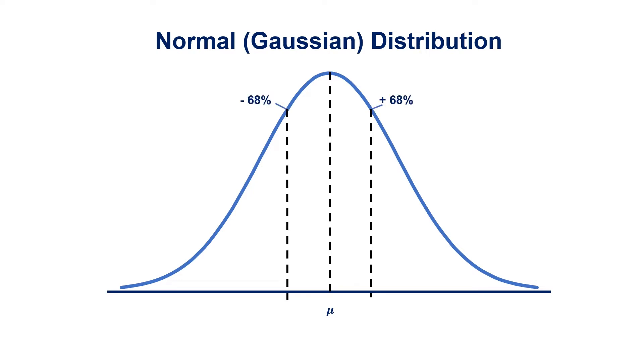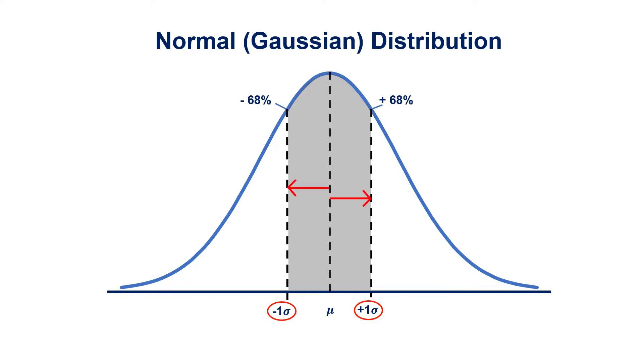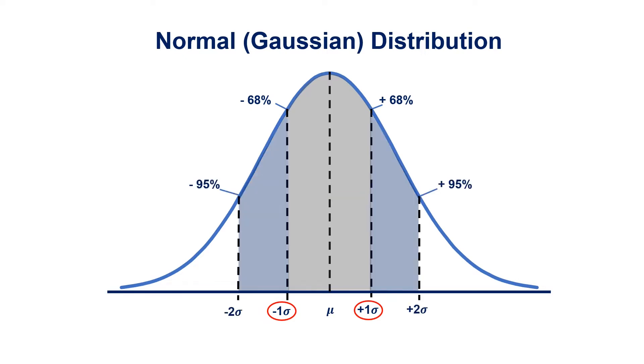As we sweep through this distribution, notice how 68% of the data is situated within plus or minus one standard deviation from the mean. The standard deviation refers to dispersion—how far away the data is from the mean. As we move further out, notice how 95% of the data is situated within plus or minus two standard deviations from the mean.